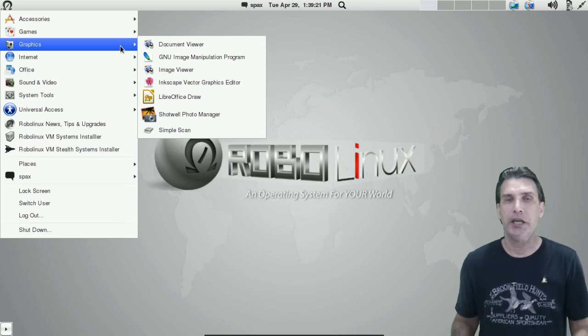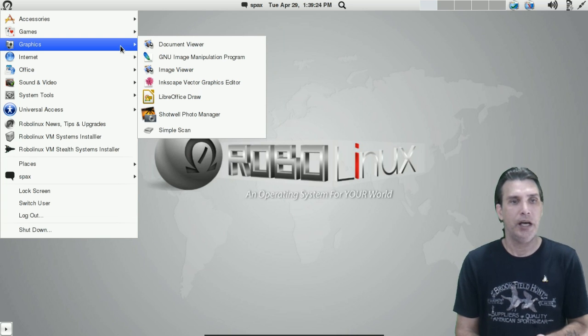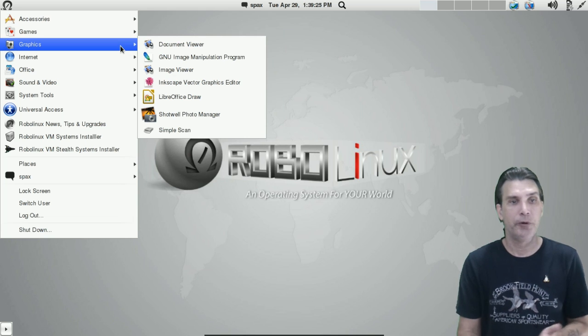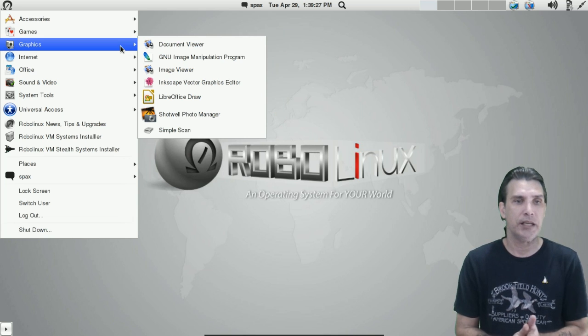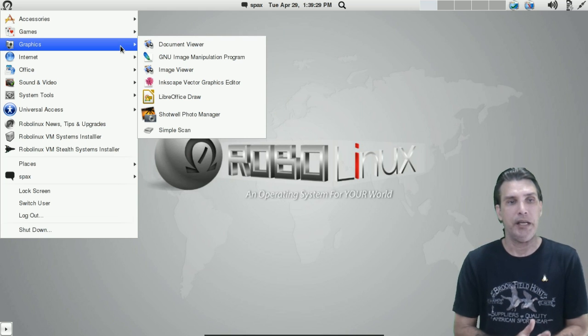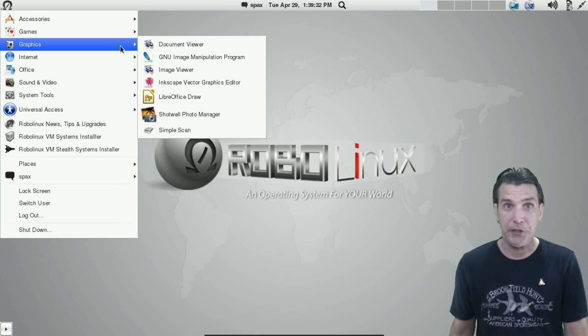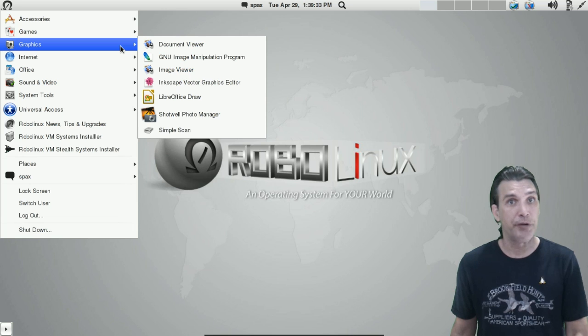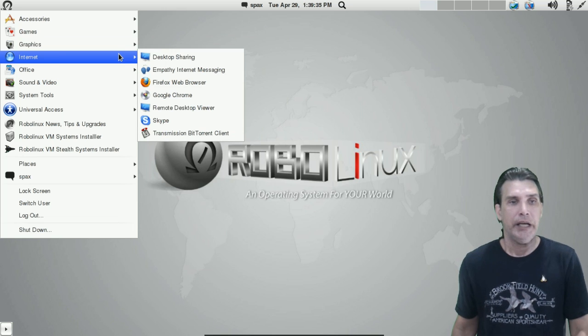You get a few little graphics tools with this. Notably, you get a very nice document viewer. You get the GIMP, an image viewer, and you also get Shotwell for managing your photos. Pretty nice piece of software indeed.